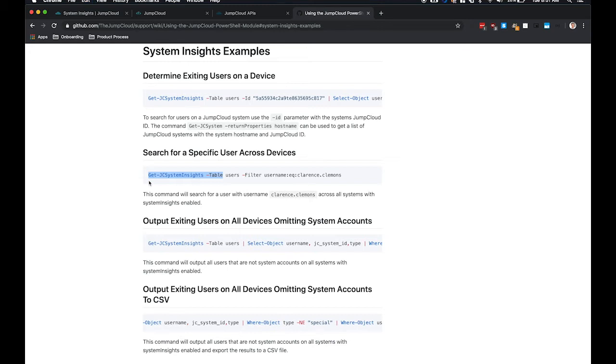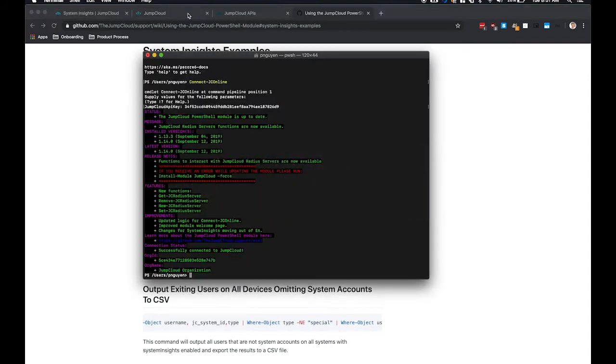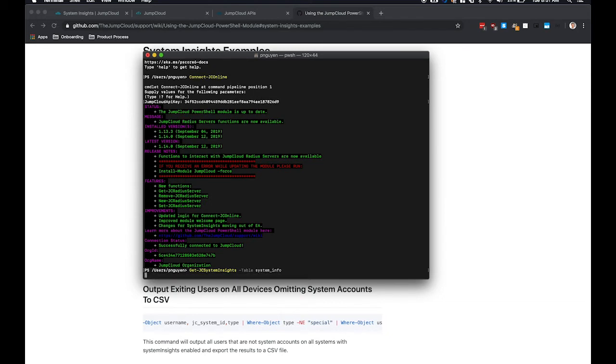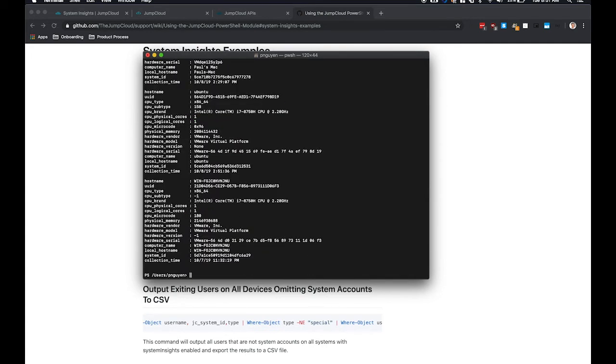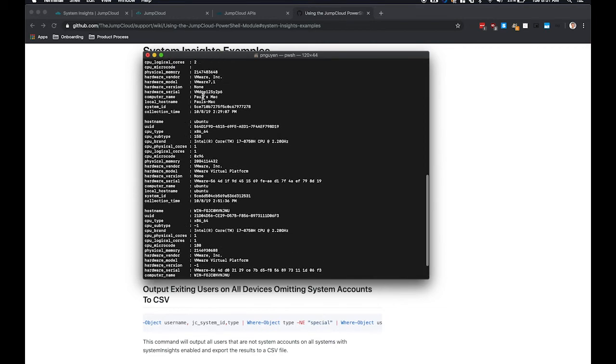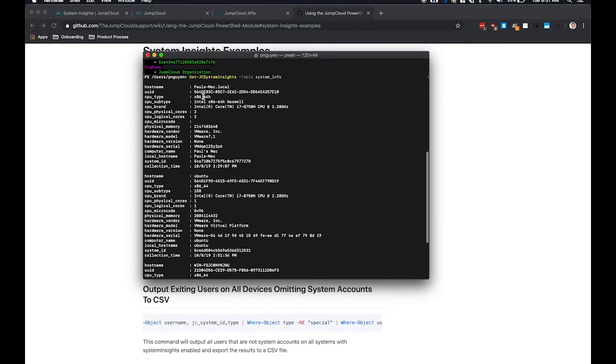So to start off with, we'll pull back or output some system information. So system underscore info. And this will gather some basic system insights information about each one of your machines.